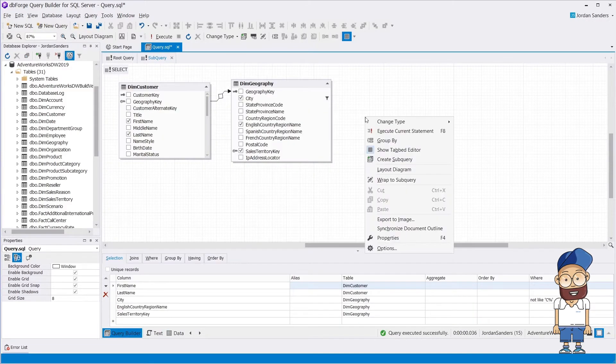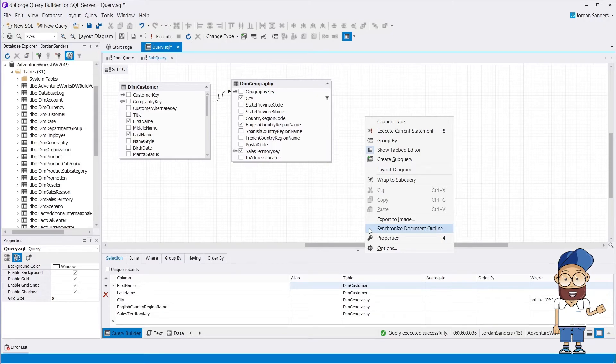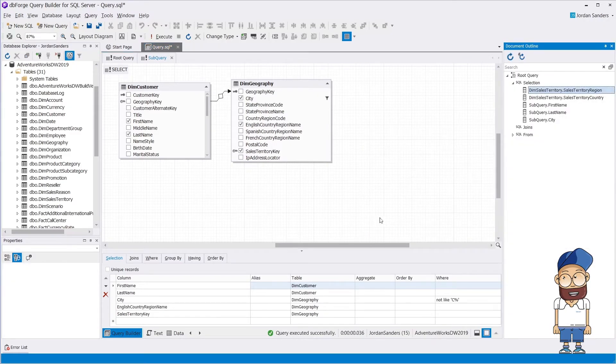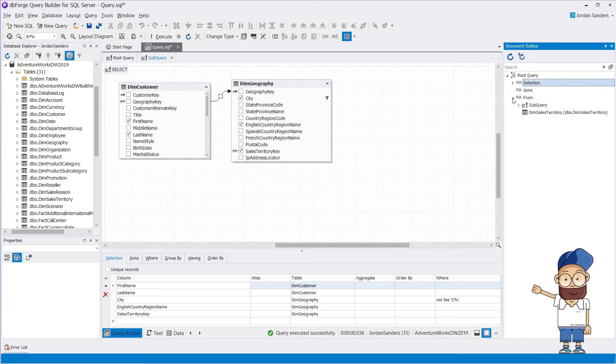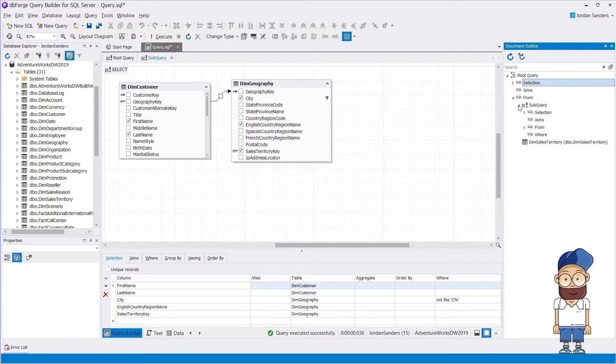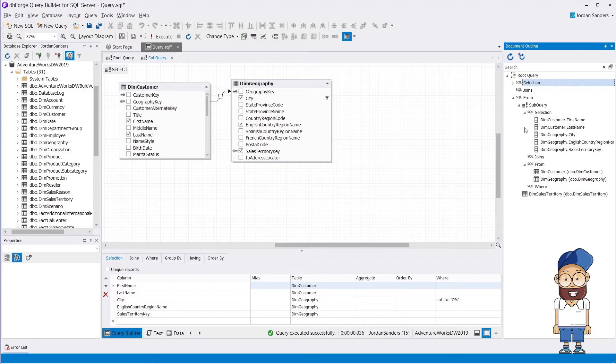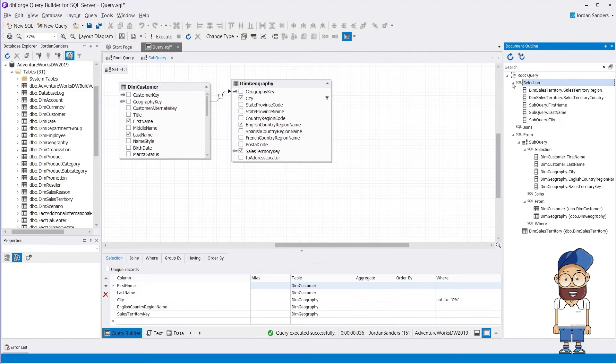You can view the query structure using the Document Outline window. In this case, you can see the subquery and the root query. Using the Document Outline, you can easily navigate through all query elements.